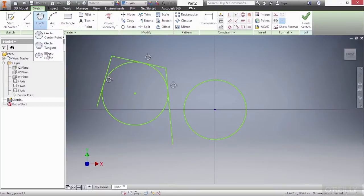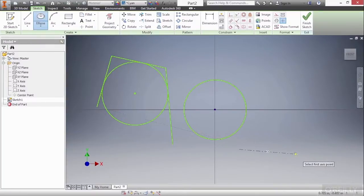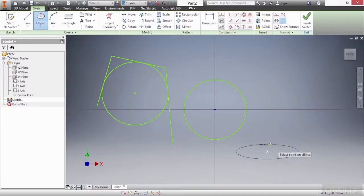Our last option is the ellipse. Here I'll create an ellipse center, a first axis point, and then a second axis point on the ellipse.